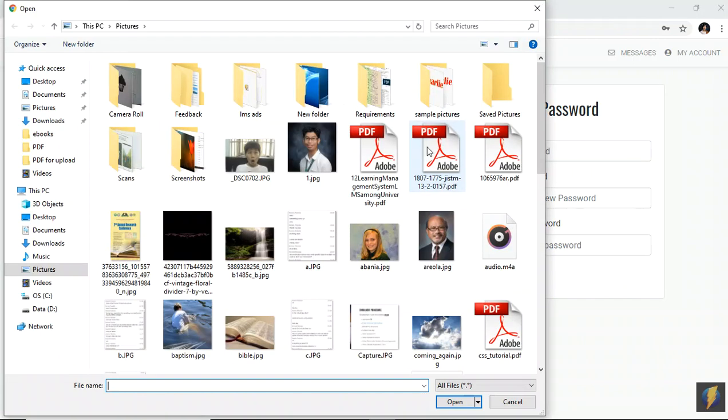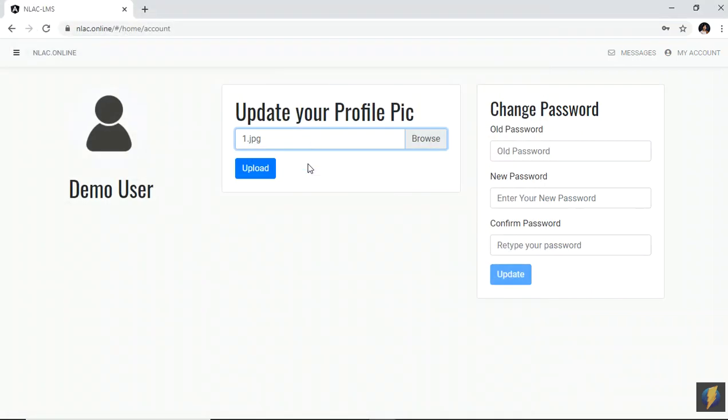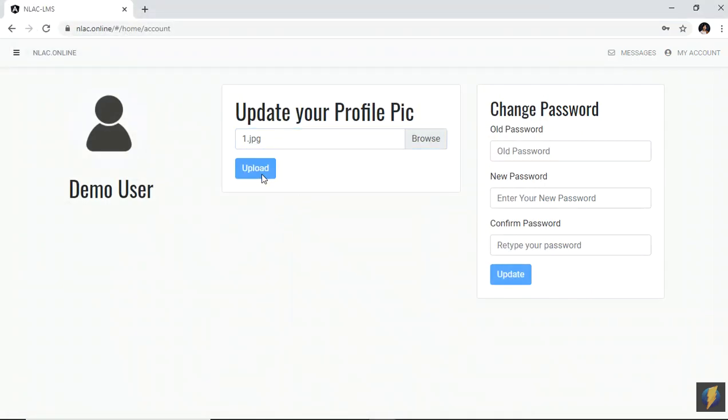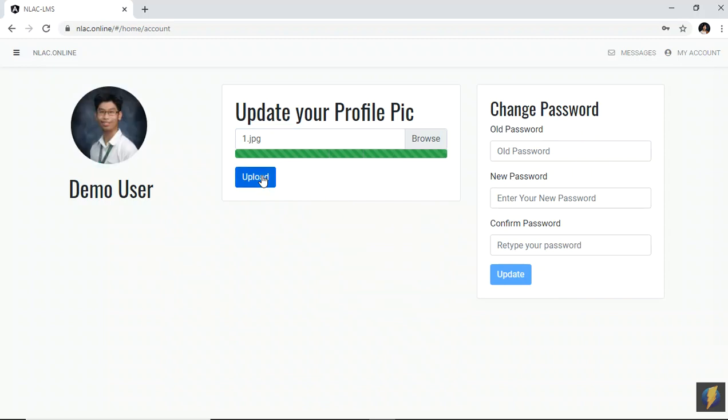And then select the file. And then click upload. Wait for it. There you go.